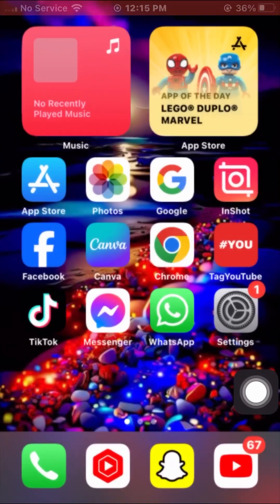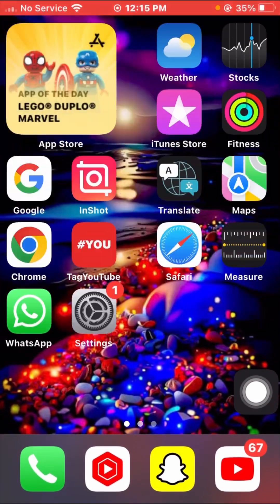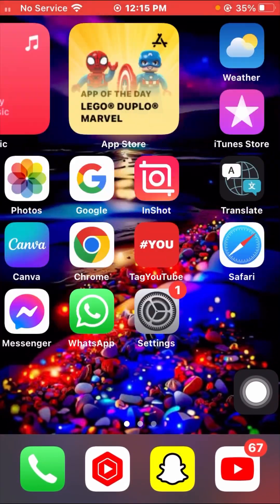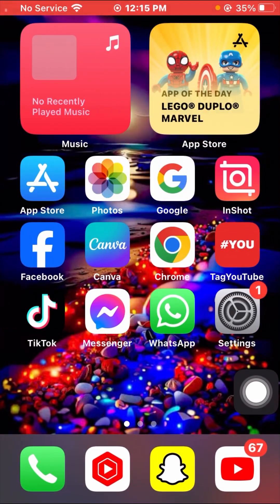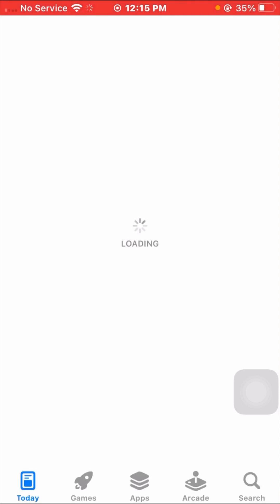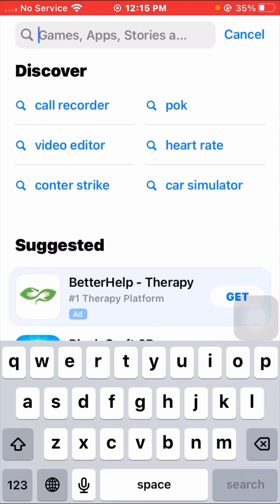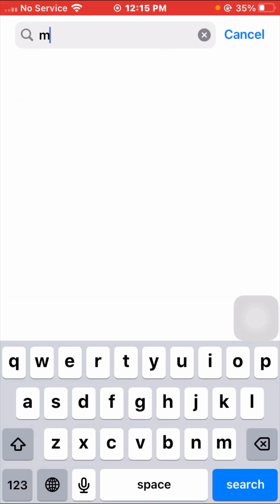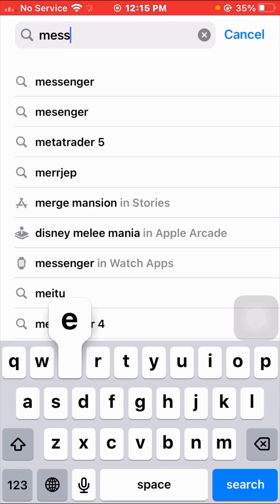After enabling Wi-Fi, go back to the home screen and check whether your problem has been fixed or not. If it's not fixed with this method, I'll tell you the second method. Open your App Store on your iPhone, tap on the search option, and search for the Messenger app.